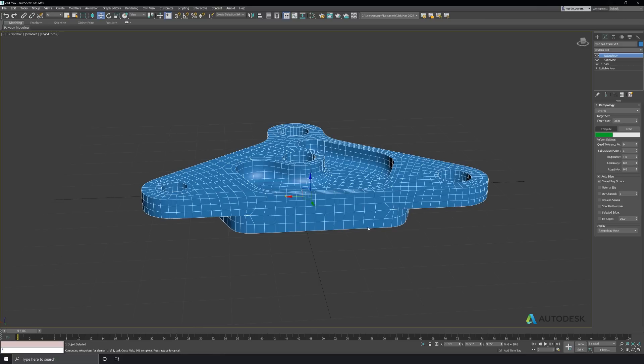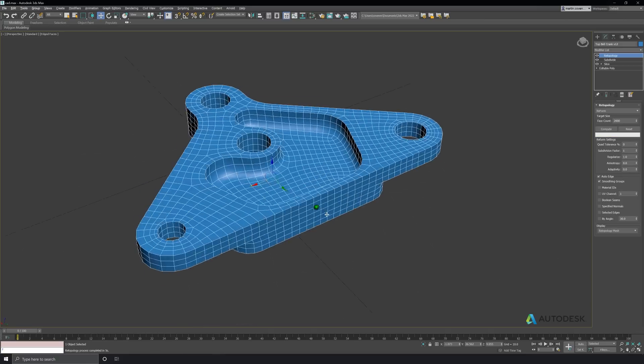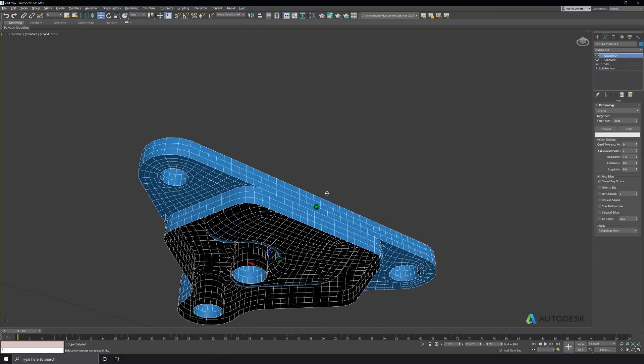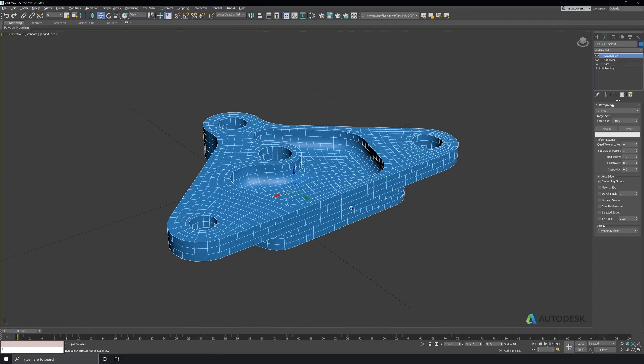And we compute. Okay, I'm pretty happy with that. Let's add a symmetry modifier and make the whole mesh again.